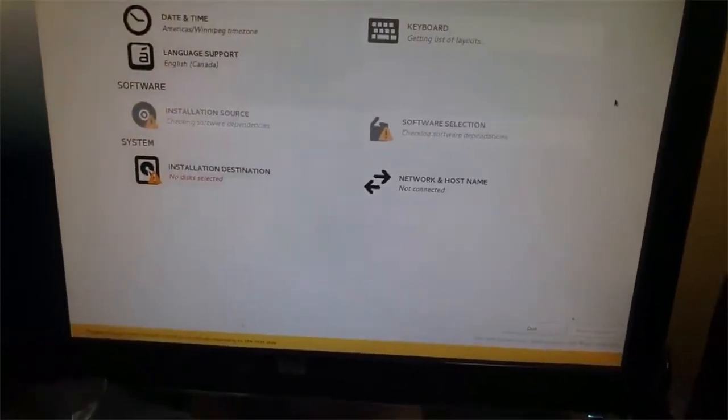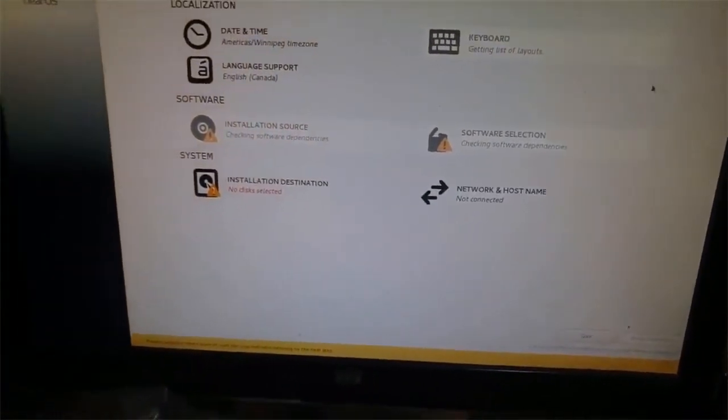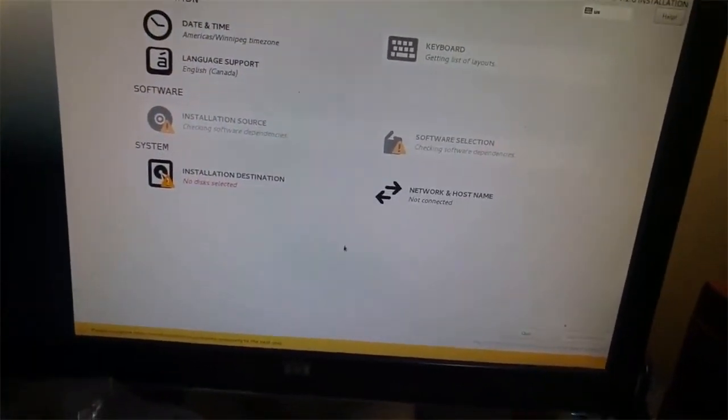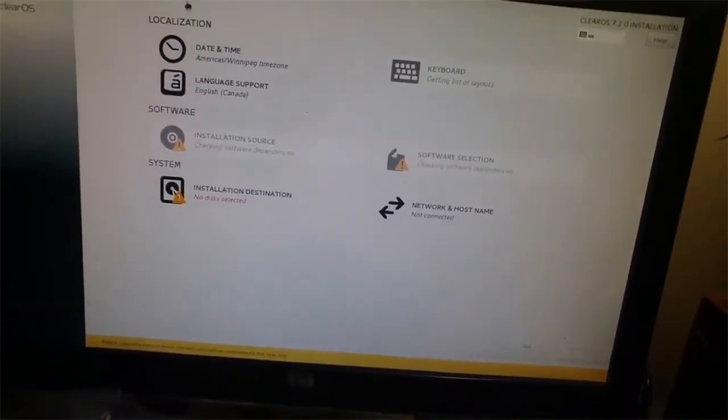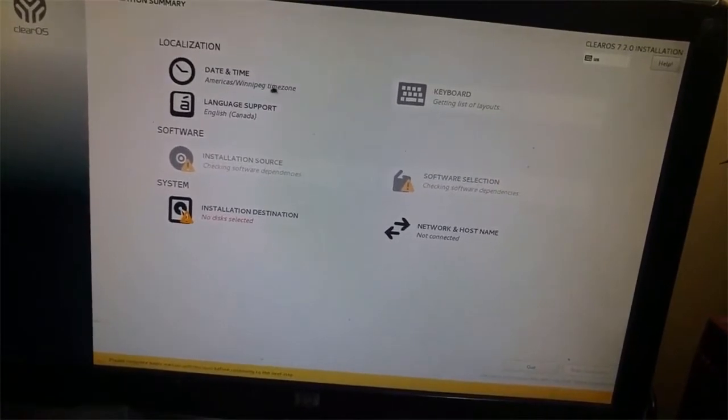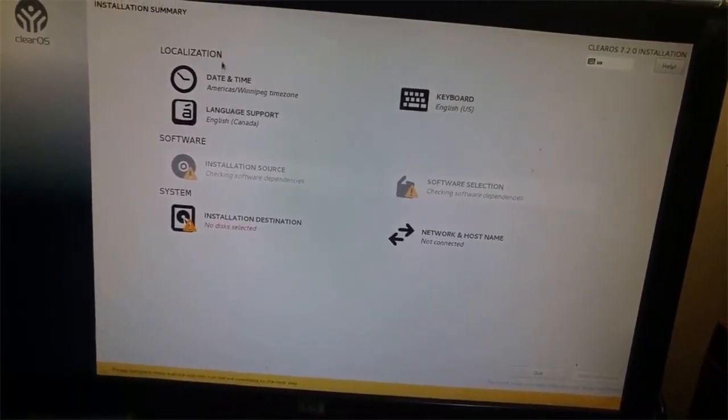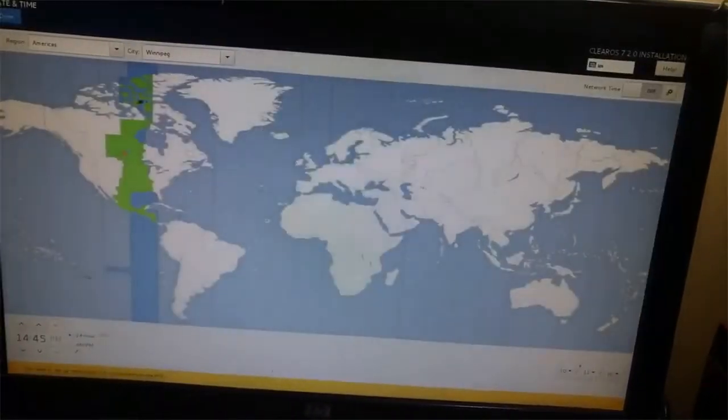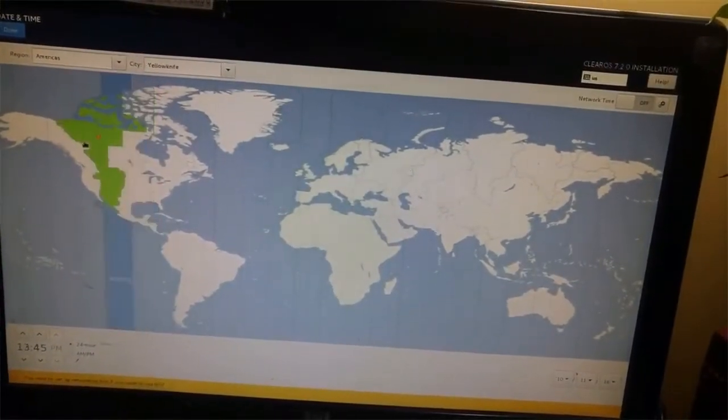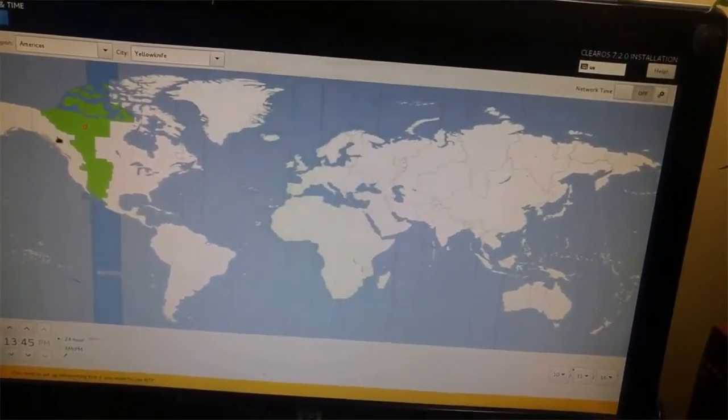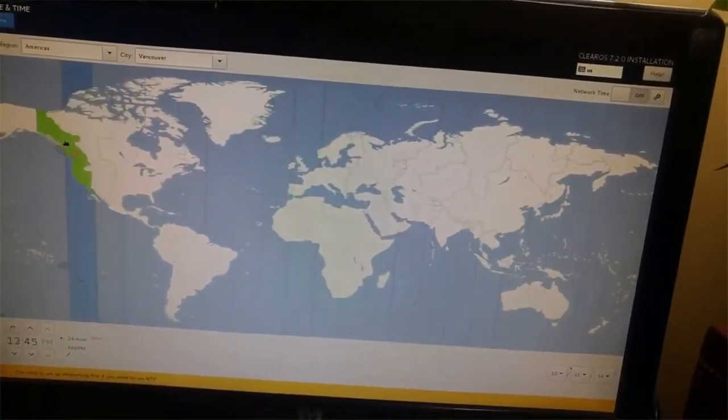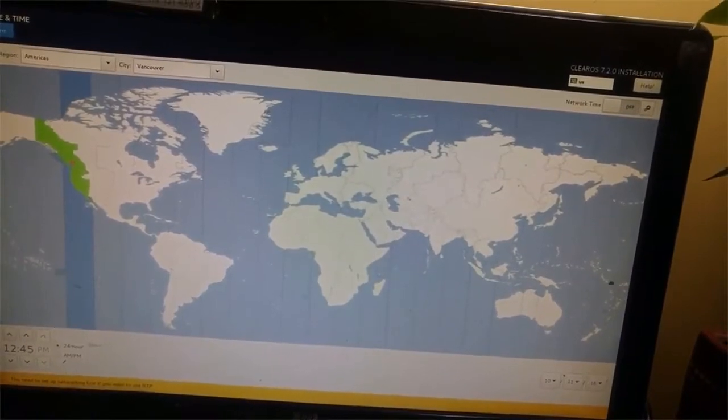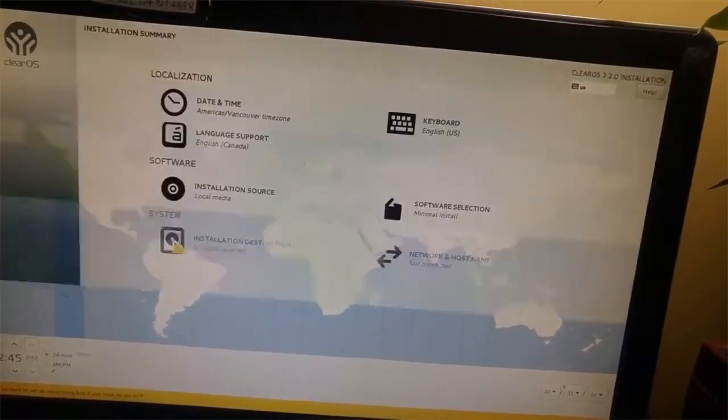Here it asks you a couple options. For date, just select the date you are in, then done.